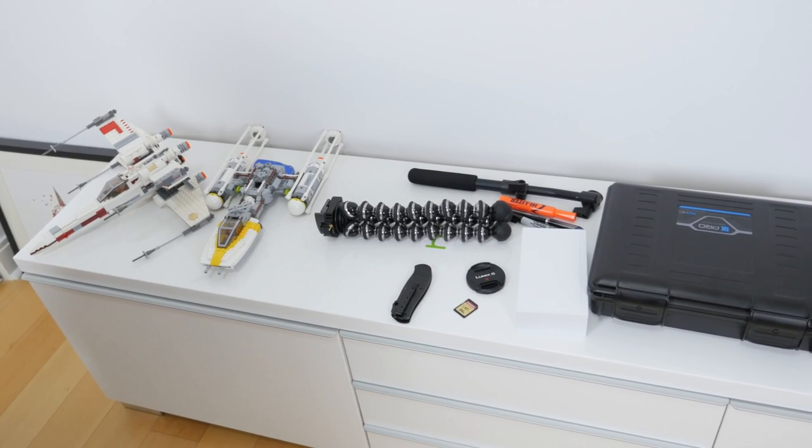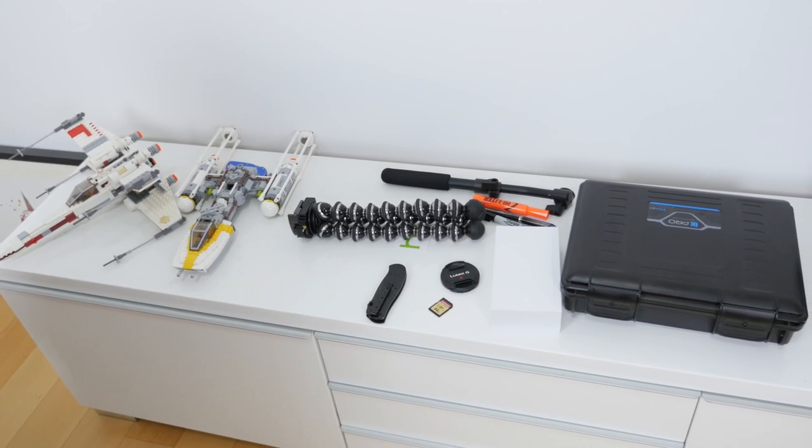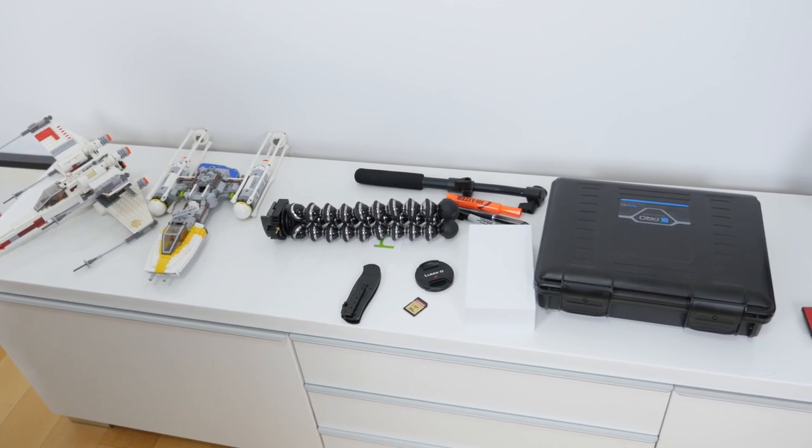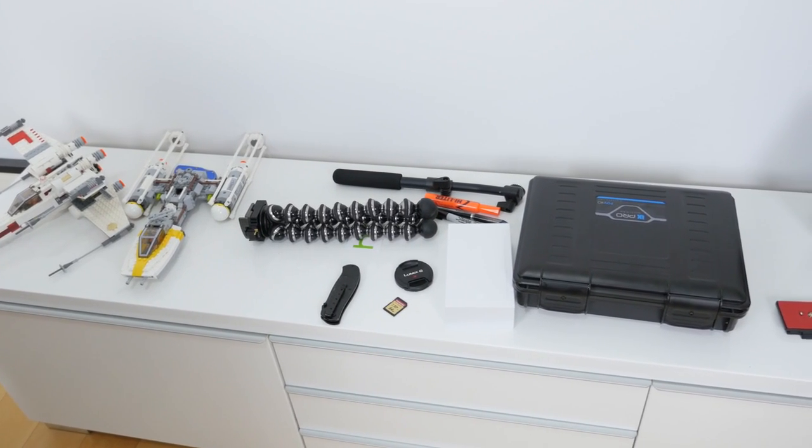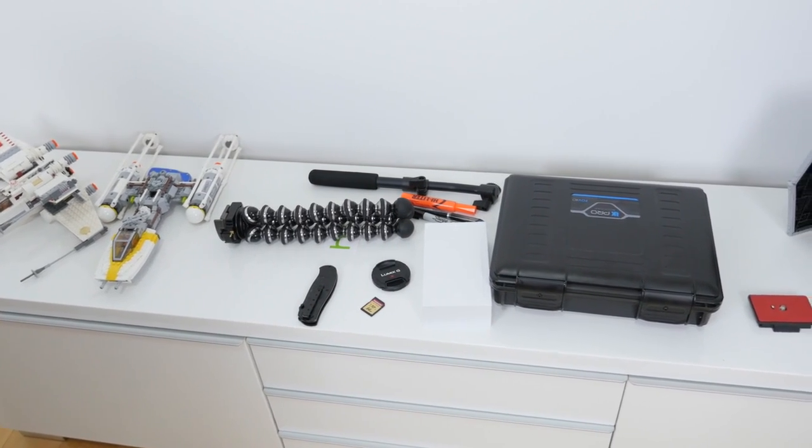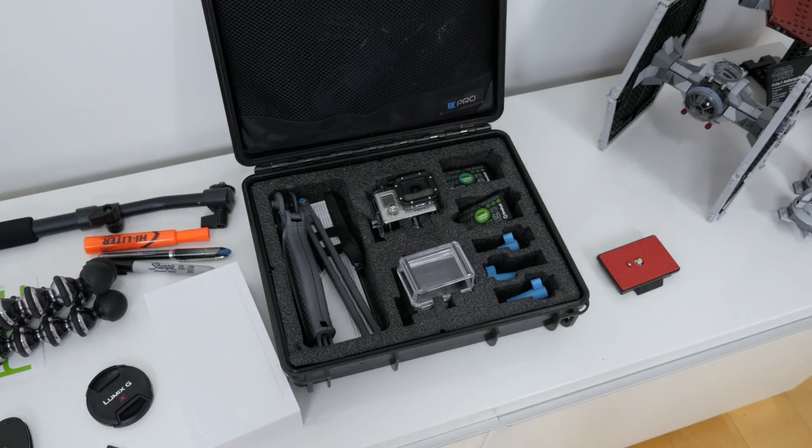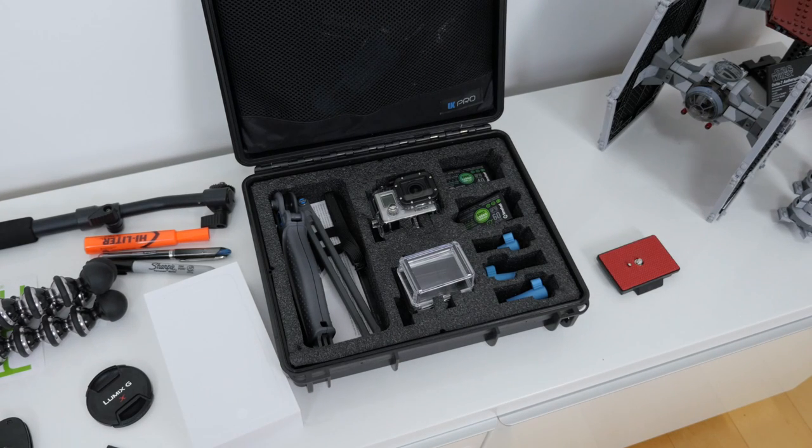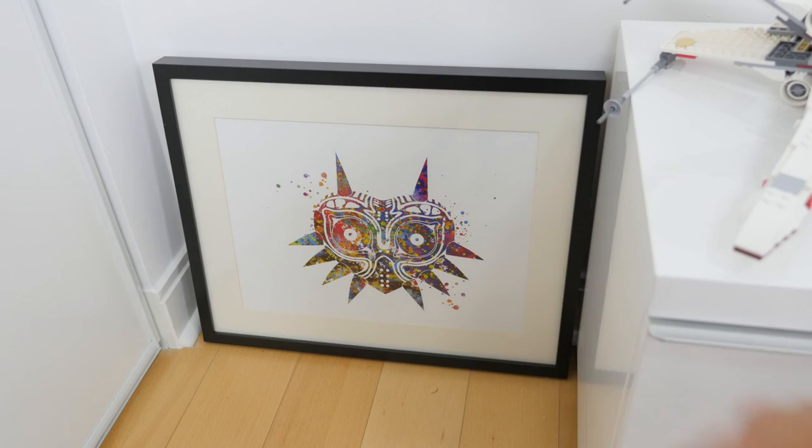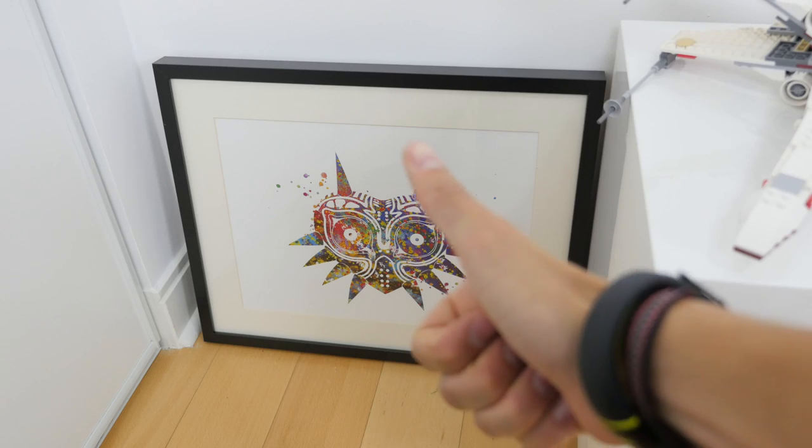Taking a quick look behind me, what you guys usually see, this is part of the set I guess. This is where I keep all of my GoPro accessories. And last but not least is the artwork, Majora's Mask and Zelda related stuff.